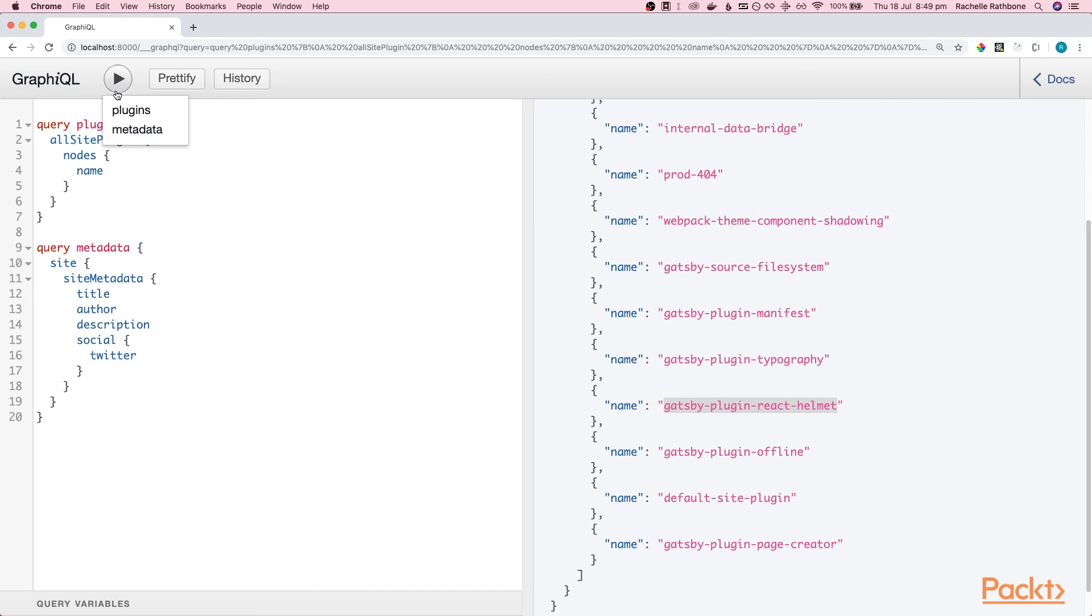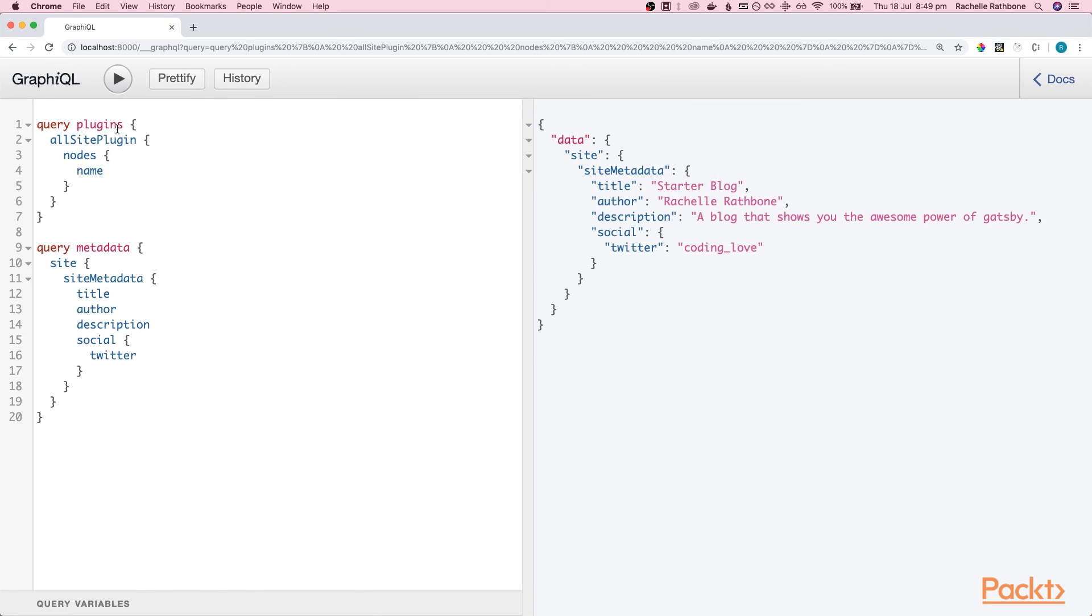Alright, let's go ahead and run that. Okay, so you can see we've got two queries. We're going to run metadata and oh look at that. So our data says title, starter blog, author.